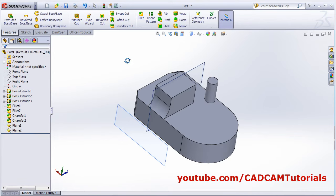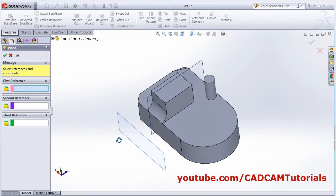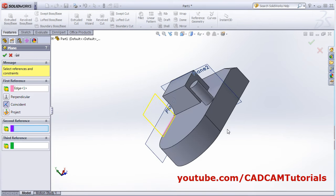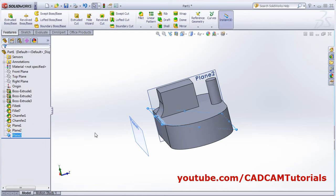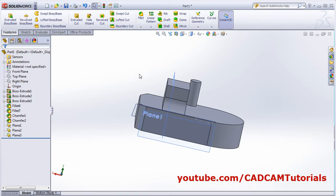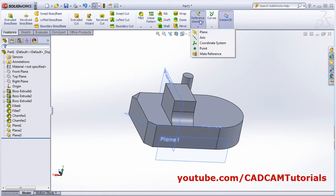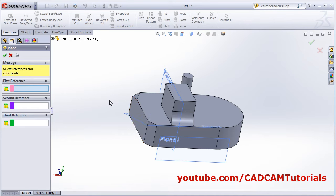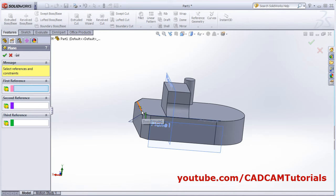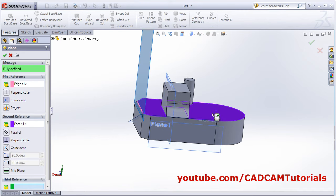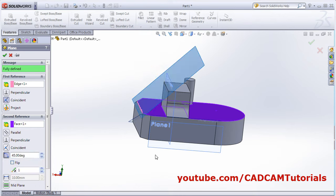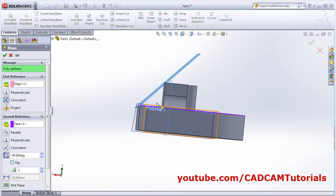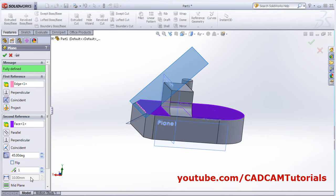You can create a plane passing through two lines — select the first line and the second line and it will create a plane through those two lines. You can also create a plane at an angle to a surface: click on plane, select the line it should pass through, then click on the surface, click the 'at angle' button, and specify the desired angle. By clicking on flip you can change the direction — on which side you want the plane.